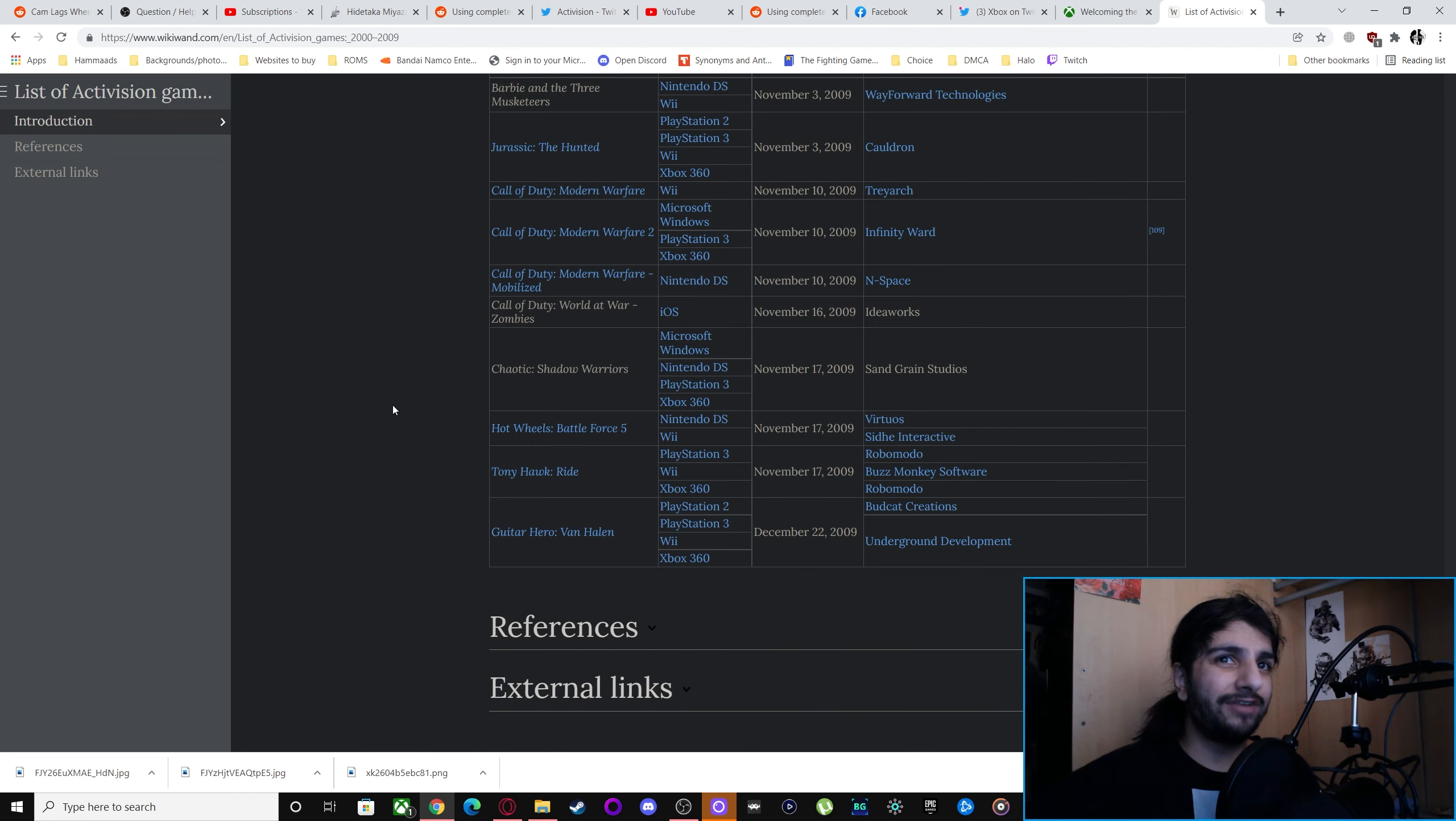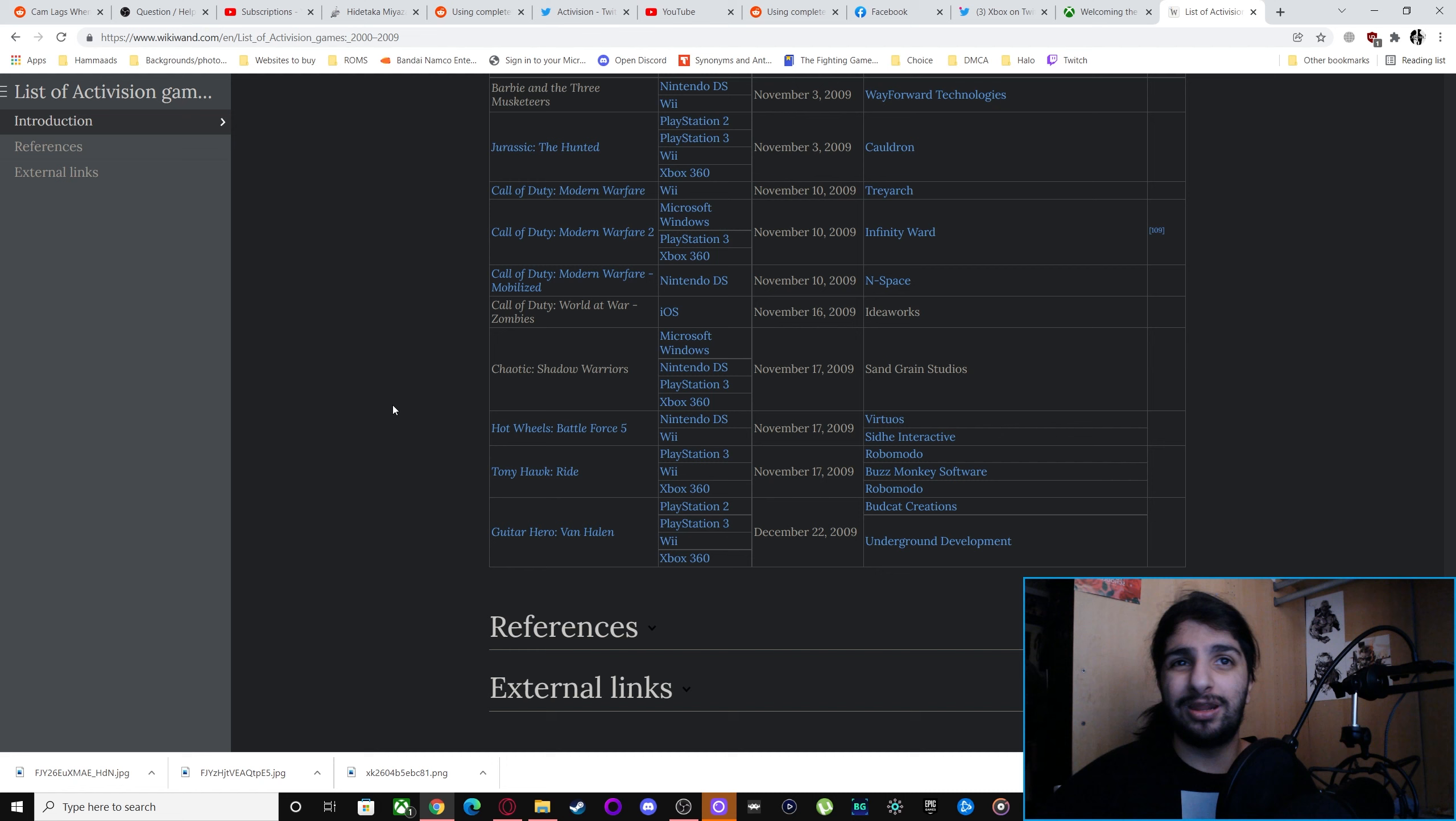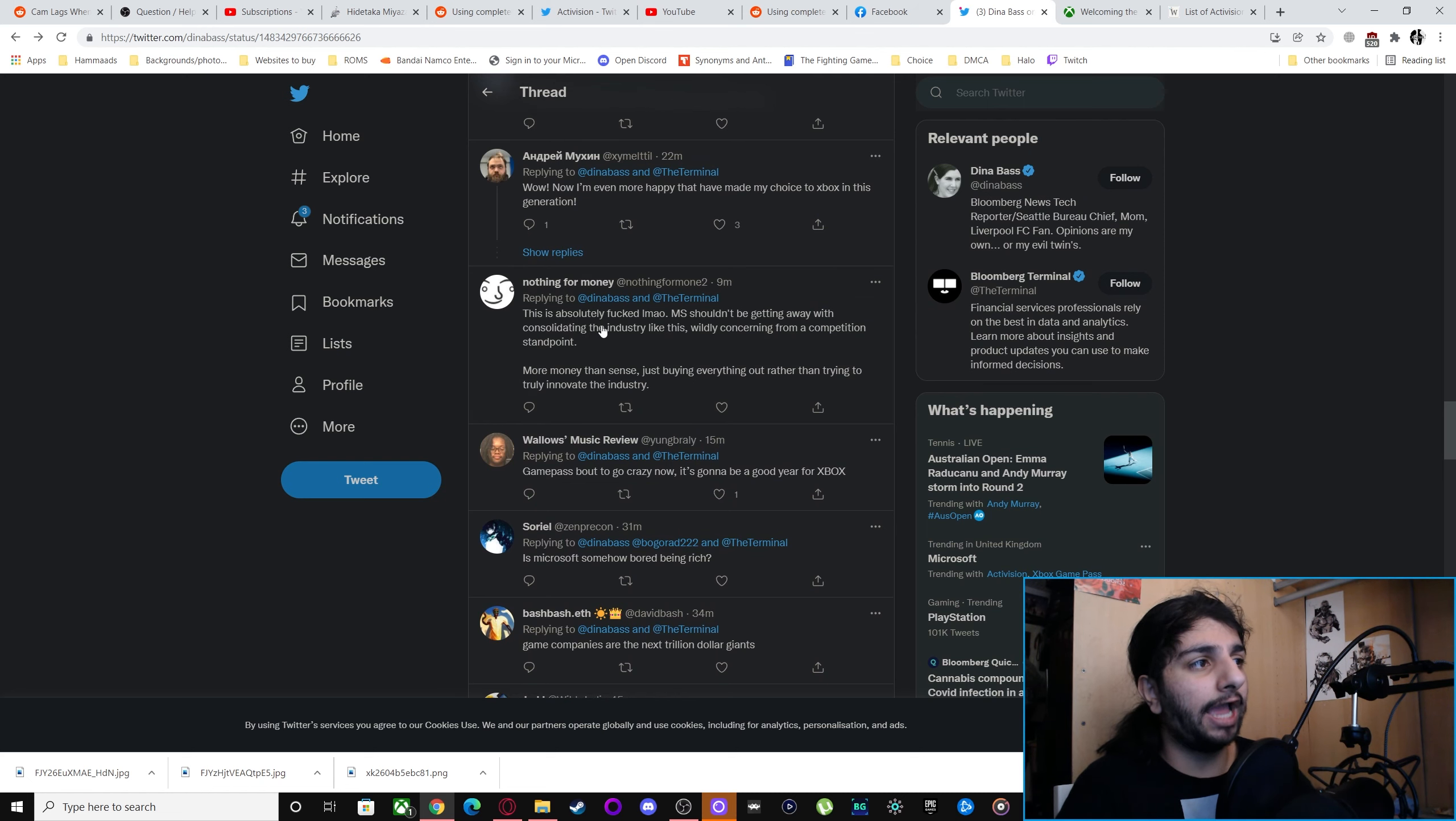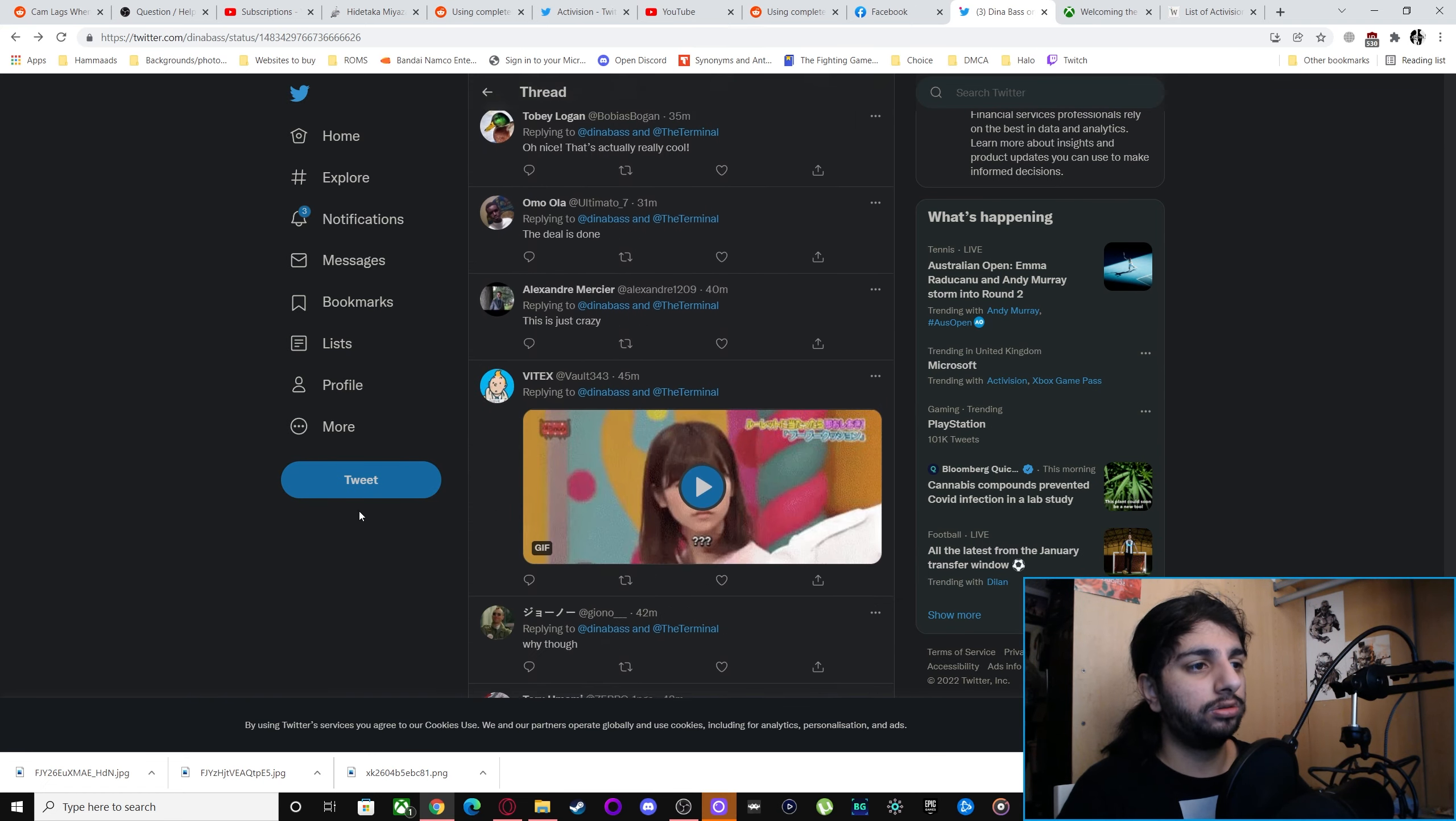But Activision Blizzard have really screwed themselves over. And with Microsoft then buying them out, this means that the Activision Blizzard launcher will be irrelevant. Eventually, all those games will be on Game Pass. Eventually, DRM, stuff like that, that will be gone, I hope. But yeah, I don't like the idea they're basically isolating the industry to themselves. It's more like Disney, right? It's exactly like Disney.